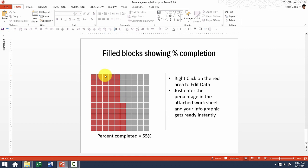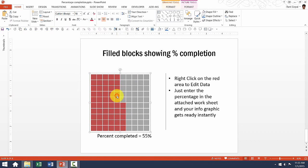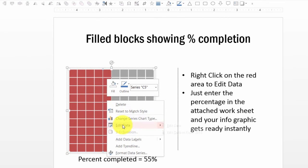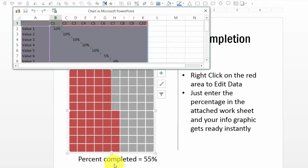This one is the same version as the previous one only that this has a vertical orientation which shows percentage completion. As I have done in the earlier case, I am going to click on this, go to right click, edit data, and here I am showing 55% as the percentage completion.